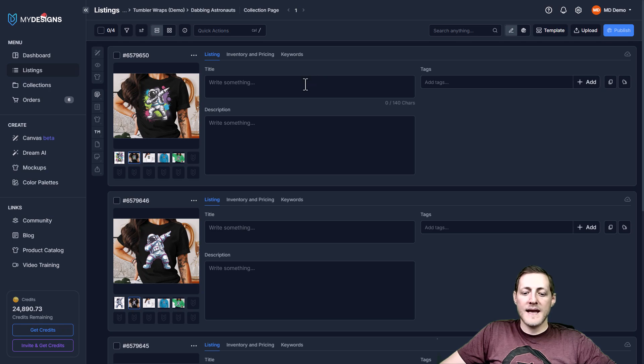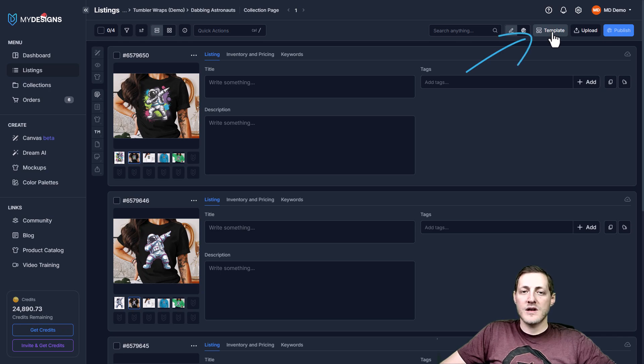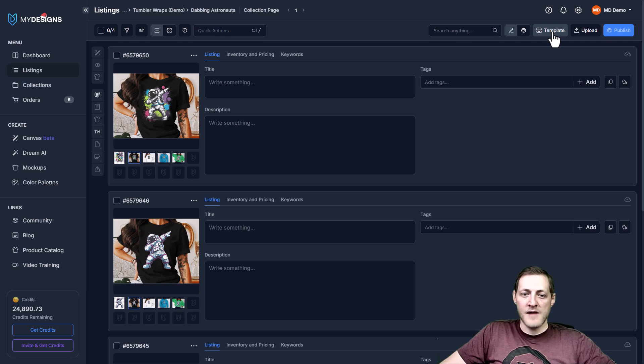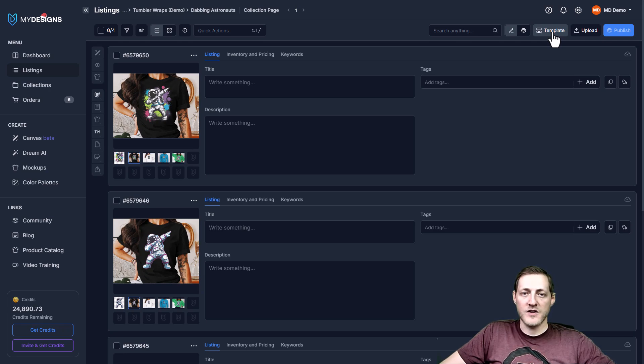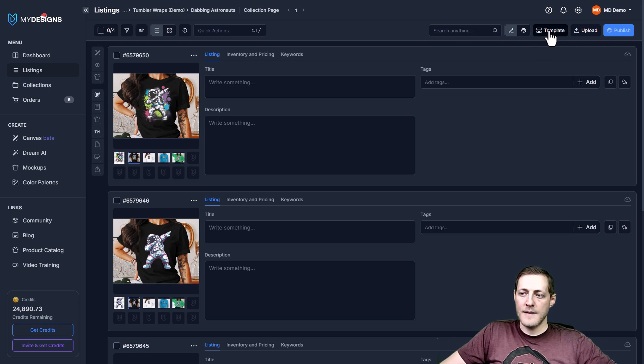Now in order to make any changes to this template, all we have to do is go click this button in the top right corner. I do want to point out that this template is set up specifically for Etsy. If we wanted to change that for something like, let's say, Merch by Amazon, we would just go ahead and click template here.